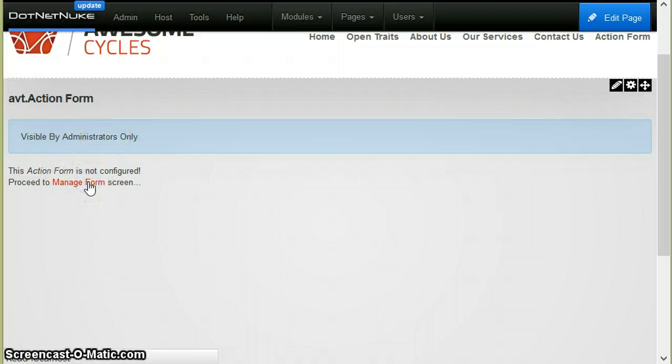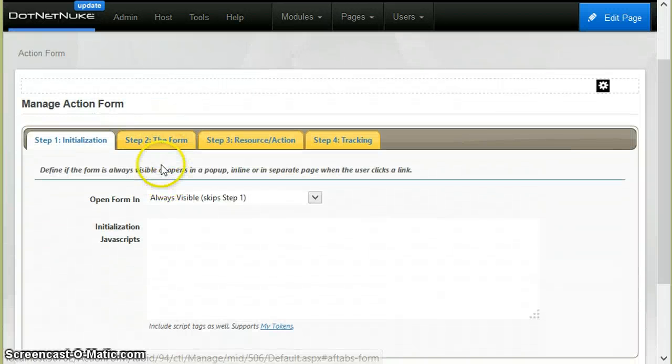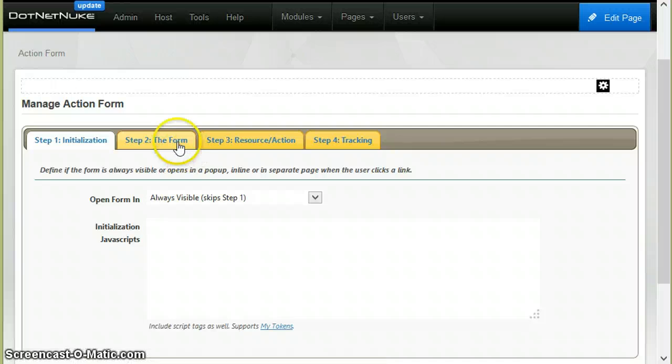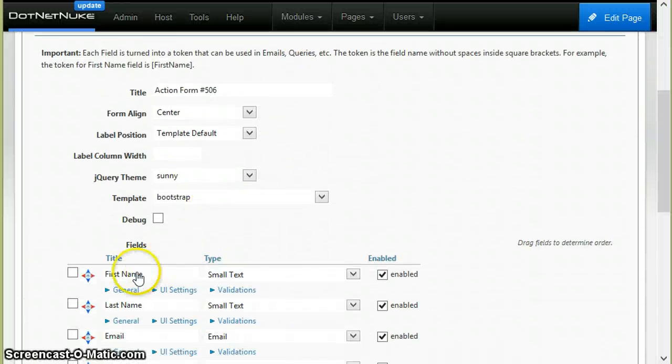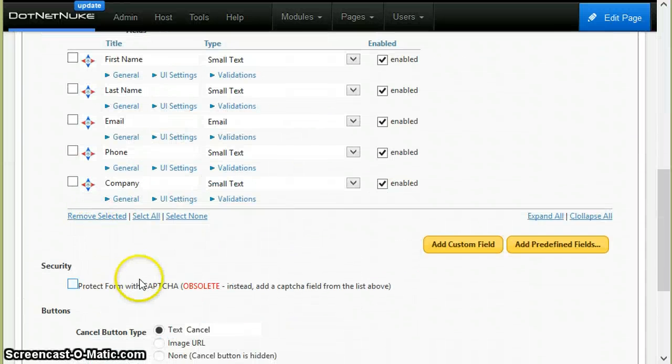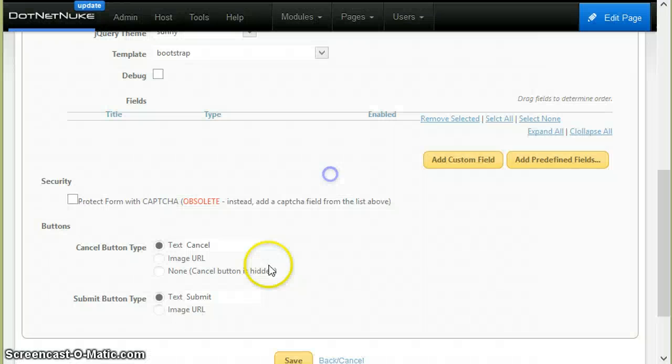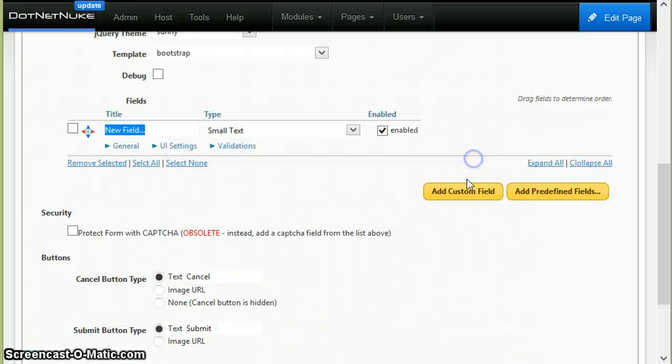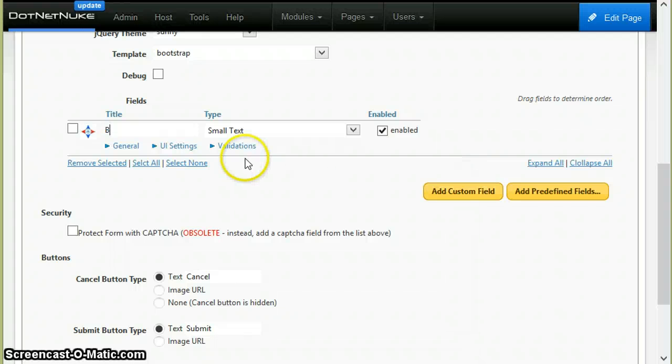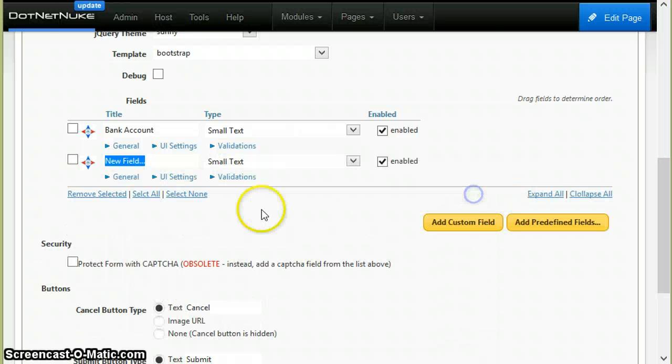So let's get to work. I've added a new module to the page and I will create the fields. I will delete all the existing fields and then I will add bank account.